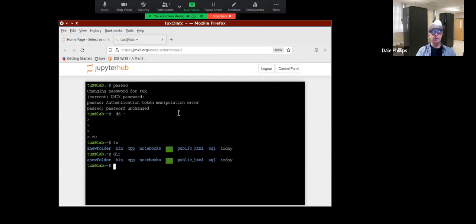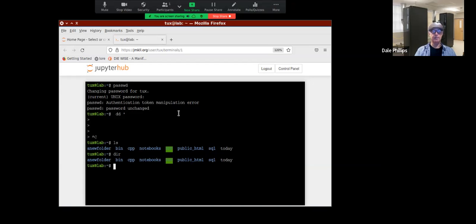What I want to show you today is how to compile from the command line on the Jupyter Notebook. If you're interested in learning how to run the Jupyter Notebook on your own computer, I will teach you — all you have to do is ask. We can set up a Zoom meeting or do a tutorial however you want to do it.